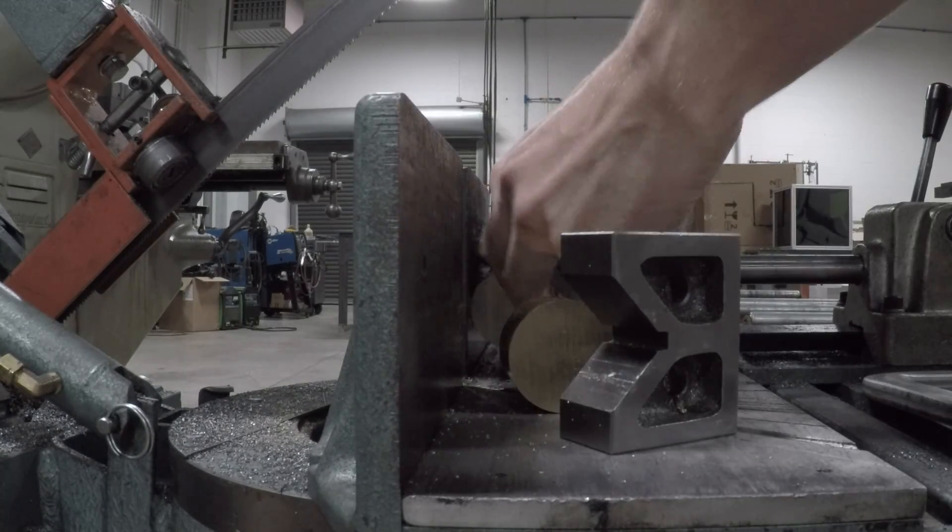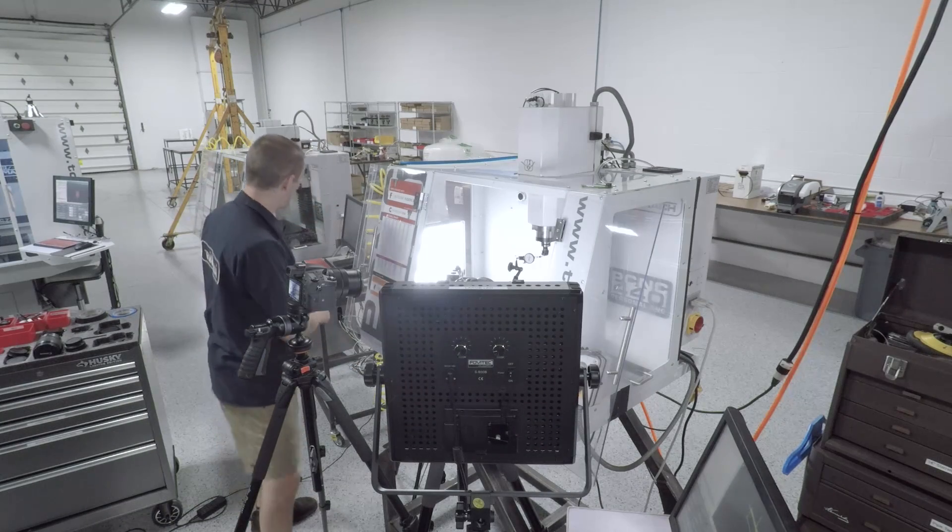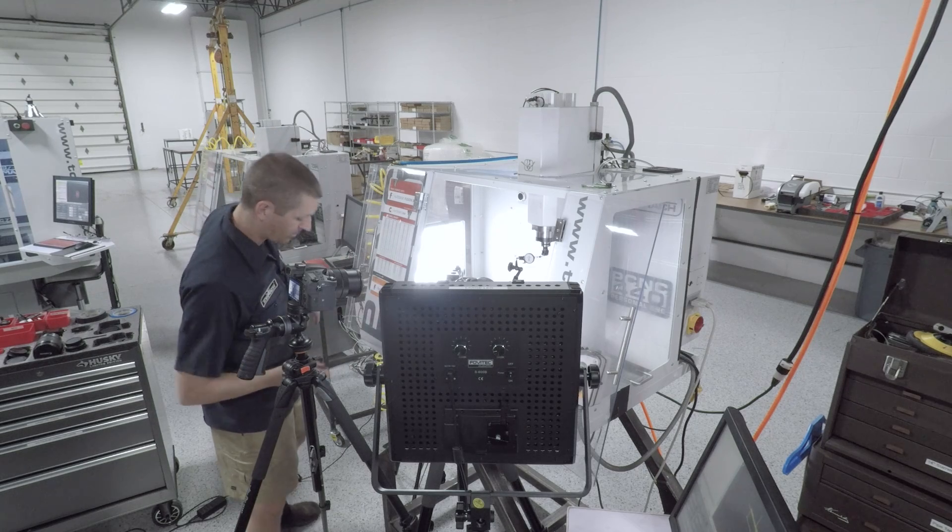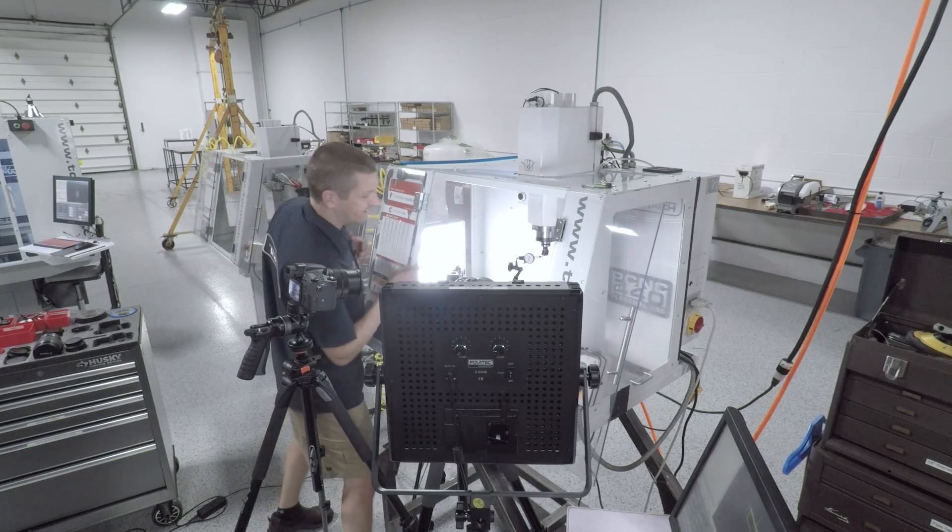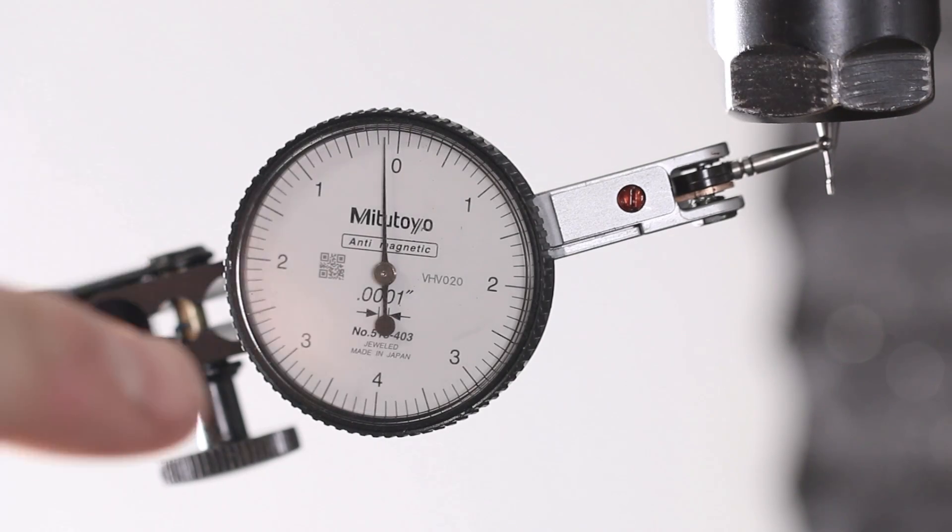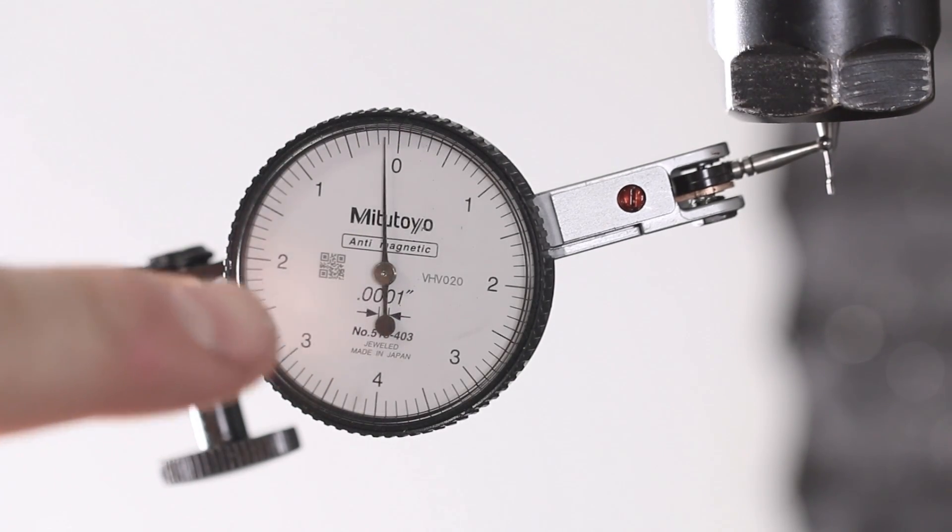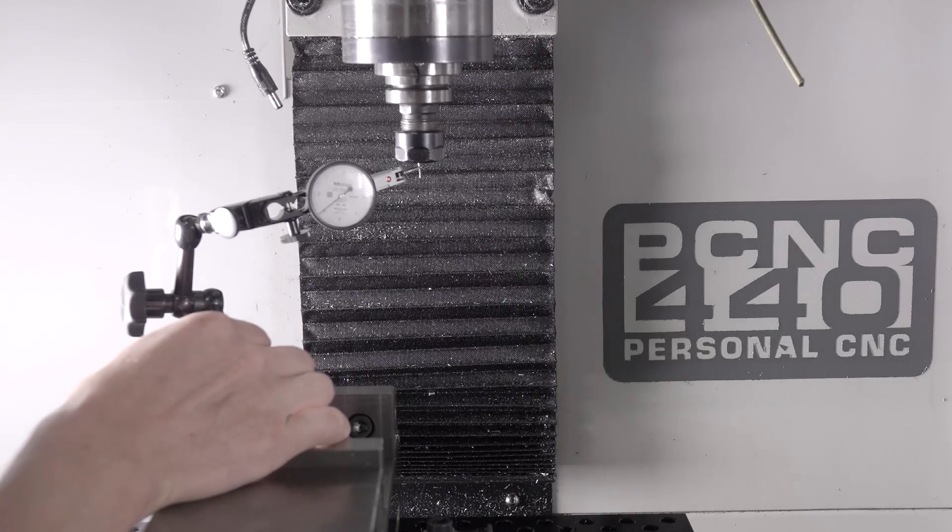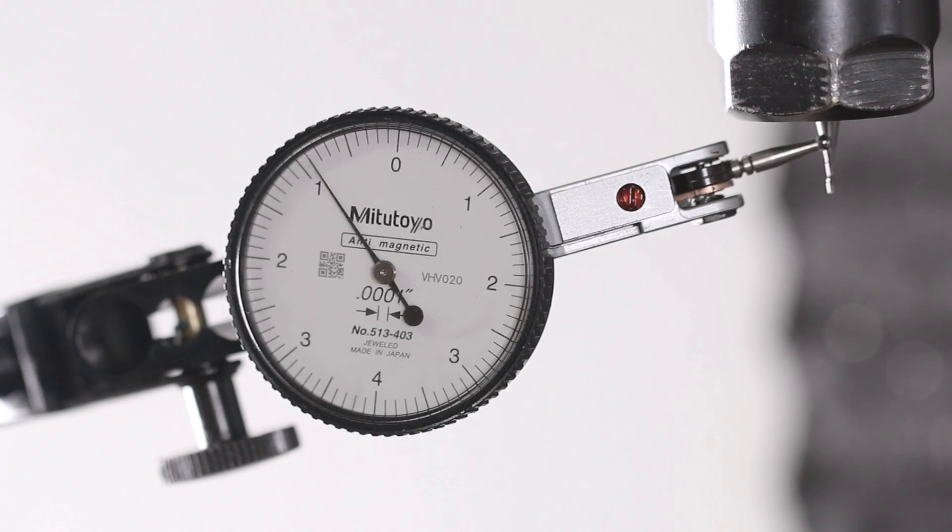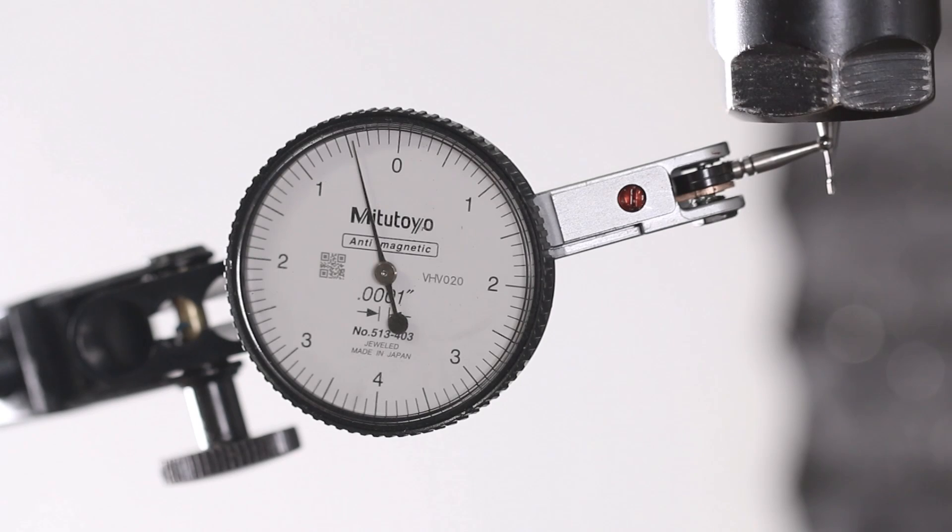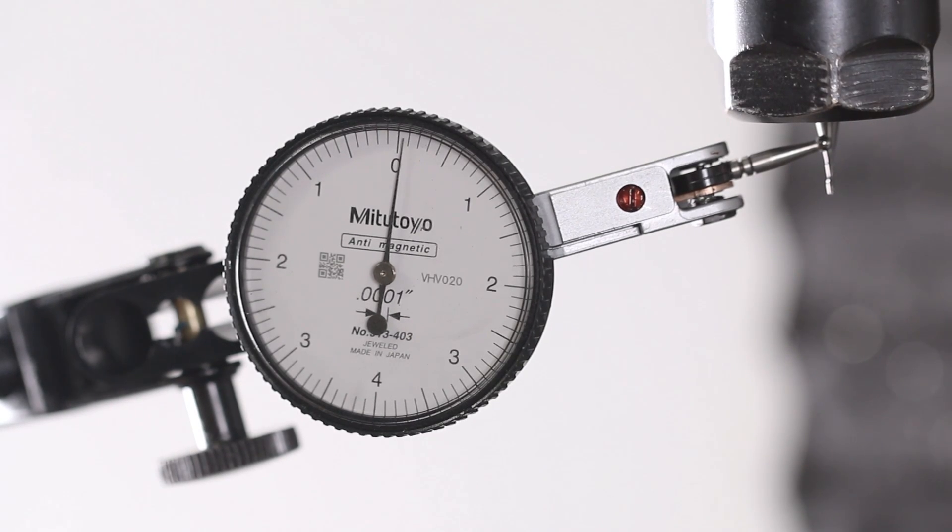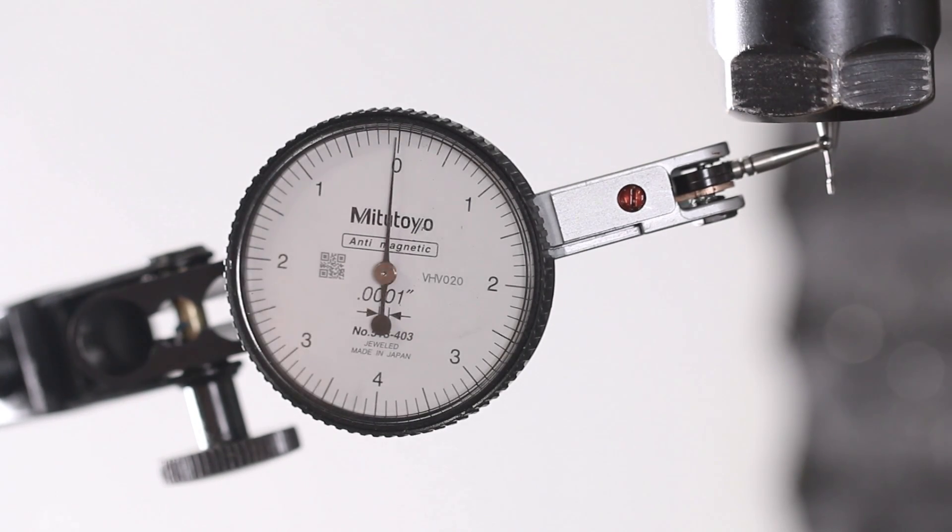So the trick to making this part is a 1/32nd end mill to finish it up. But before we get the part loaded up, we need to check tool runout. You need to own this tool. Tenths indicator, this is the Mitsuyo one and the Noga with the adjustment in the base. This is so critical to walking up because each tick mark is one ten-thousandth of an inch.